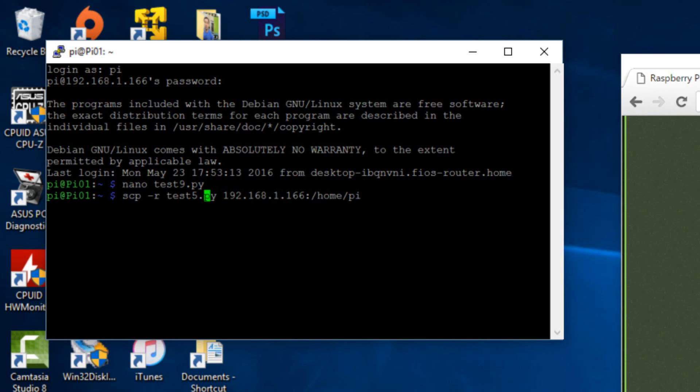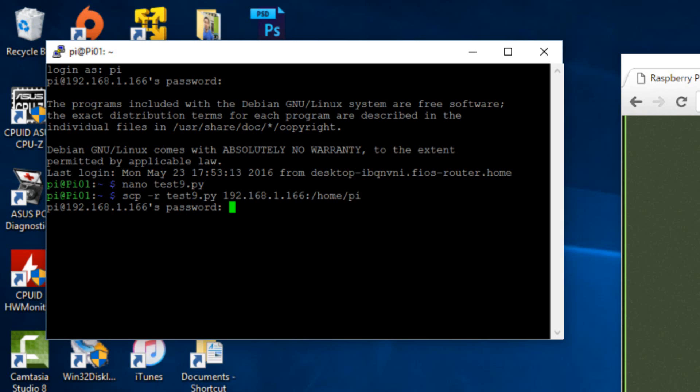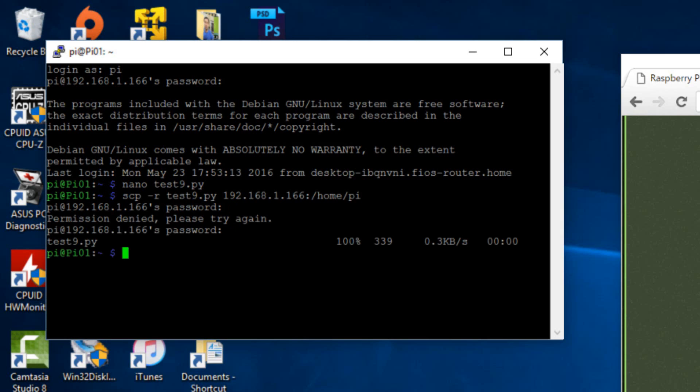And we're going to change our file name here. Again, we're creating test9.py, so we're going to change this to a 9 and we're going to hit enter. Password is raspberry. R-A-S-P-B-E-R-R-Y. Hit enter. Okay, now we transferred this file to our pi 1 in this directory.